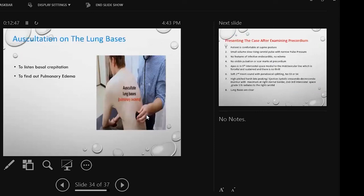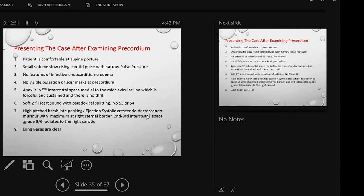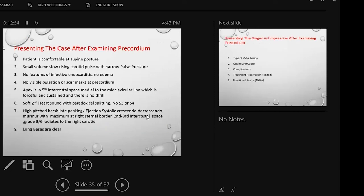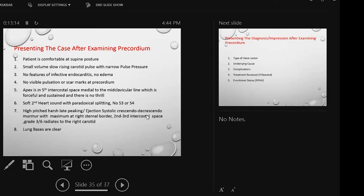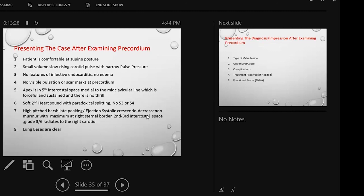Ultimately we have to present the case. This is very much important. This patient is comfortable at supine posture. Small volume, slow-rising carotid pulse with narrow pulse pressure. There are no features of infective endocarditis, no pedal edema. No visible pulsation or scar marks at precordium. Apex is in fifth intercostal space at mid-clavicular line, and it is forceful and sustained. There is no thrill. Second heart sound is soft with paradoxical splitting. There is no S3 or S4. There is a high-pitched, harsh, ejection systolic murmur which is maximum in the aortic area and radiates to carotid, and lung bases are clear.